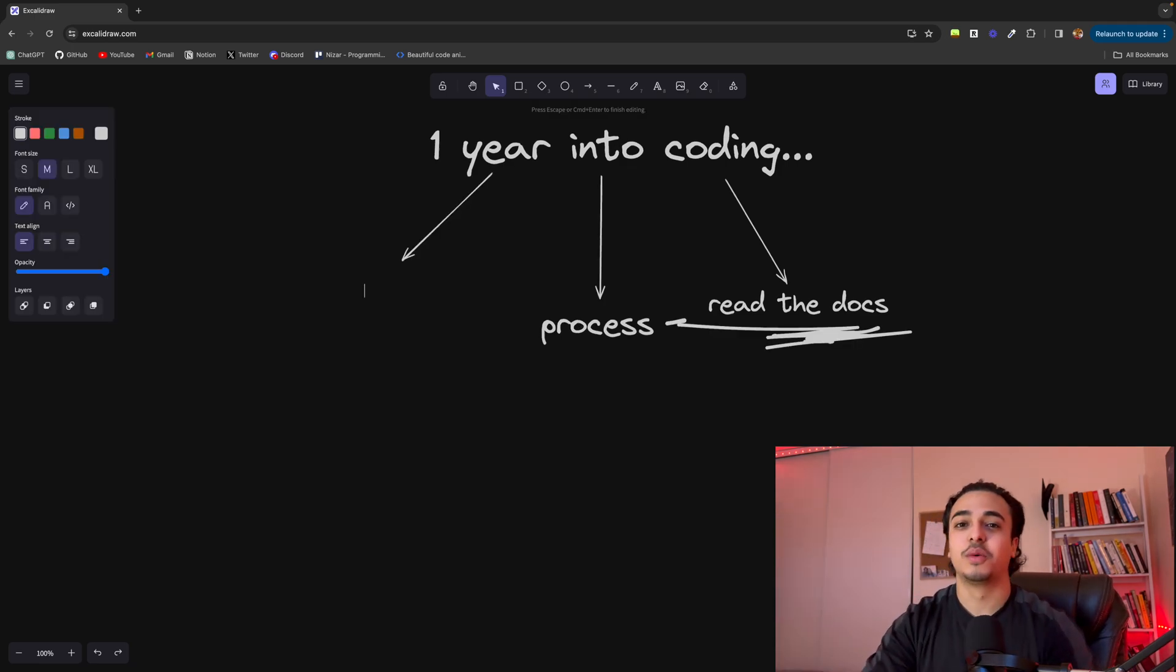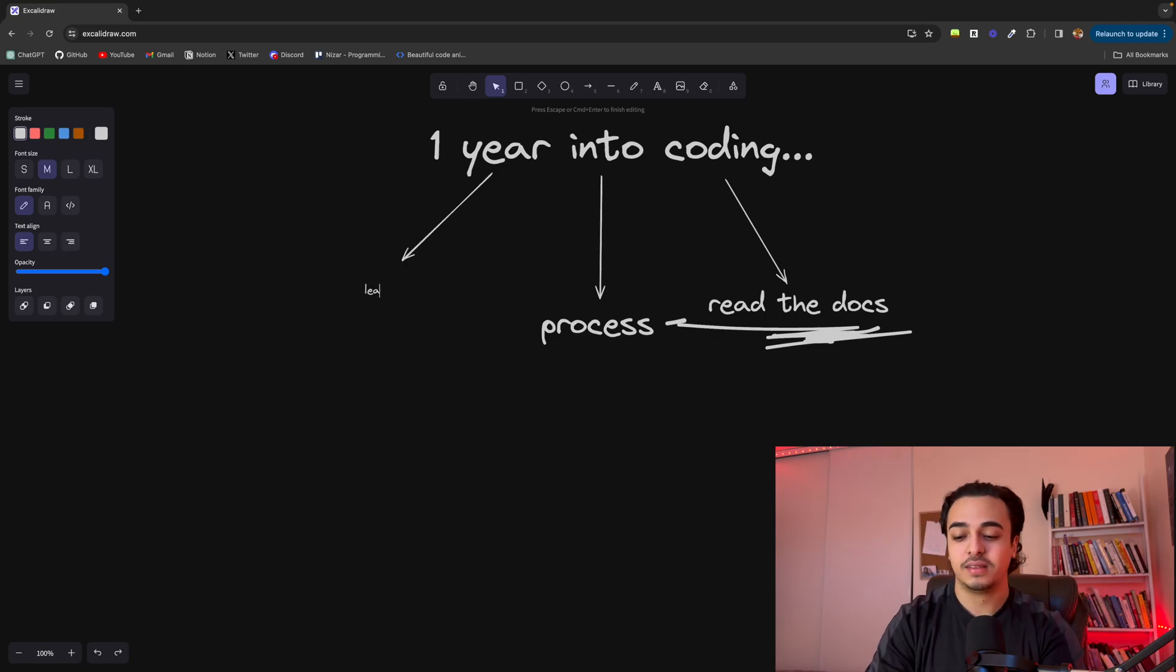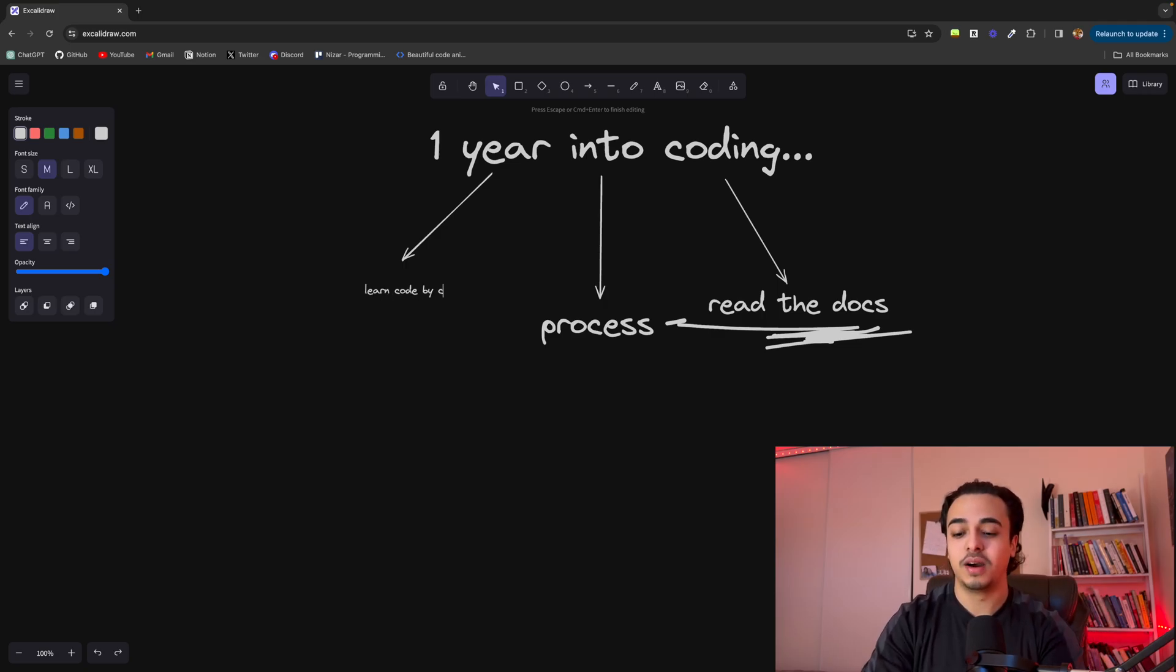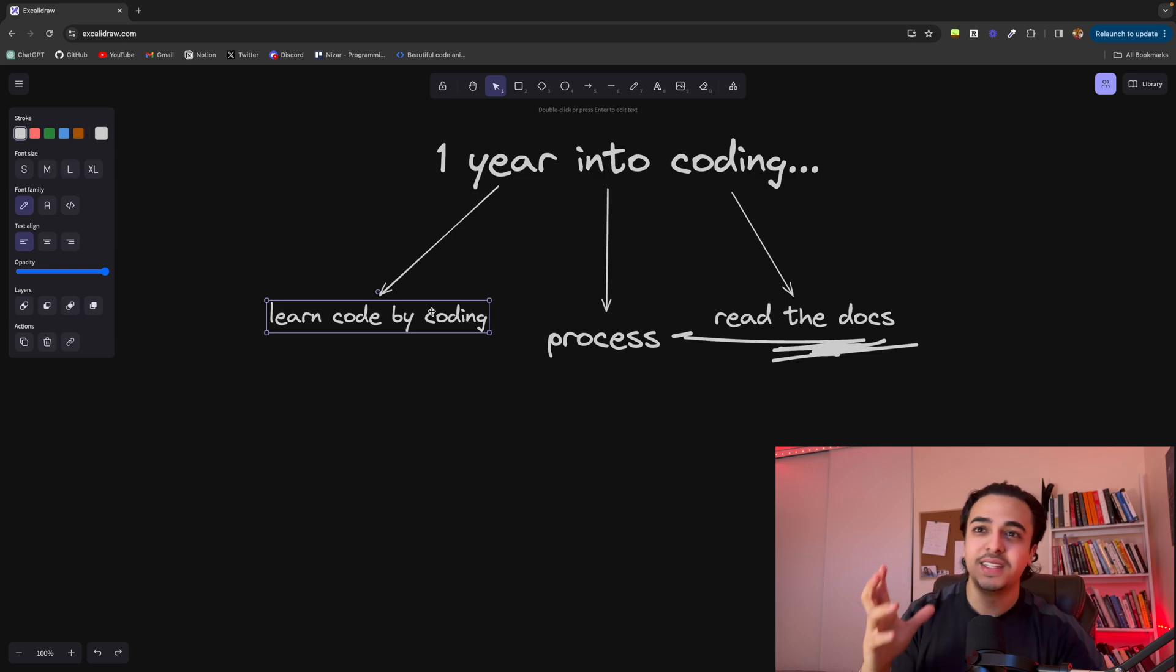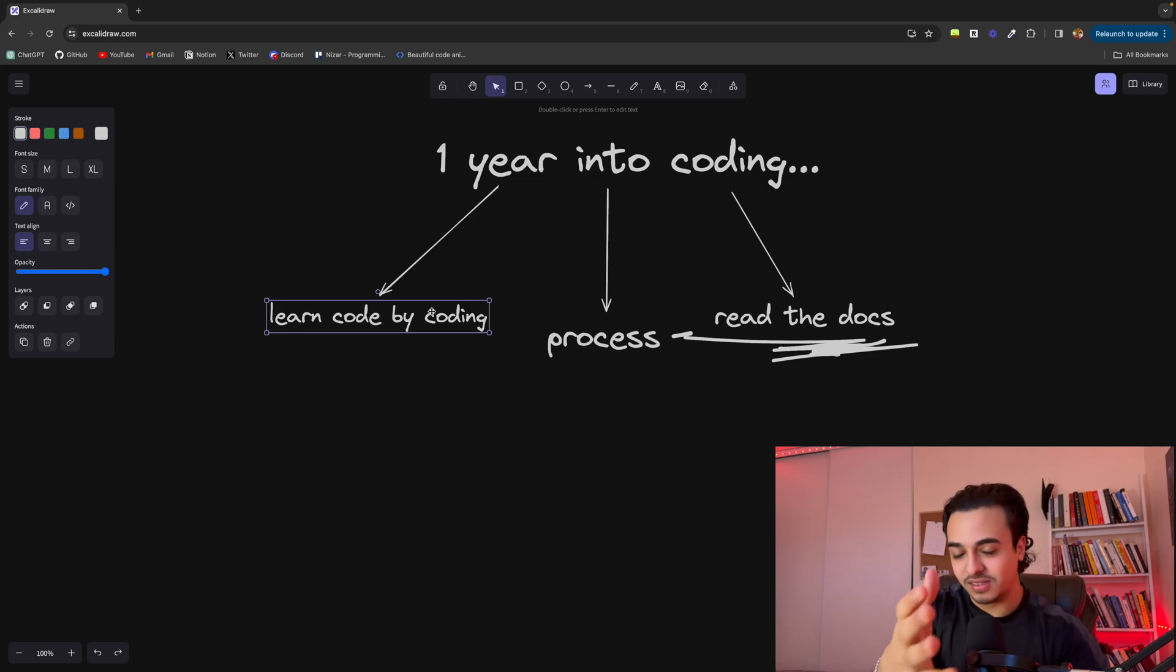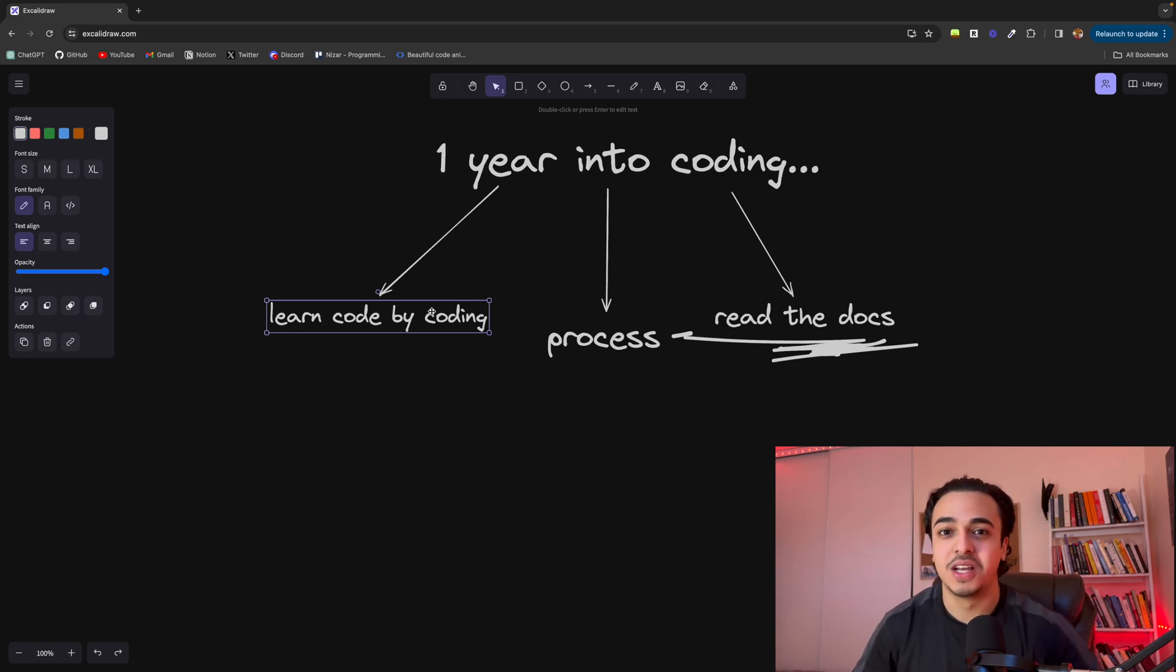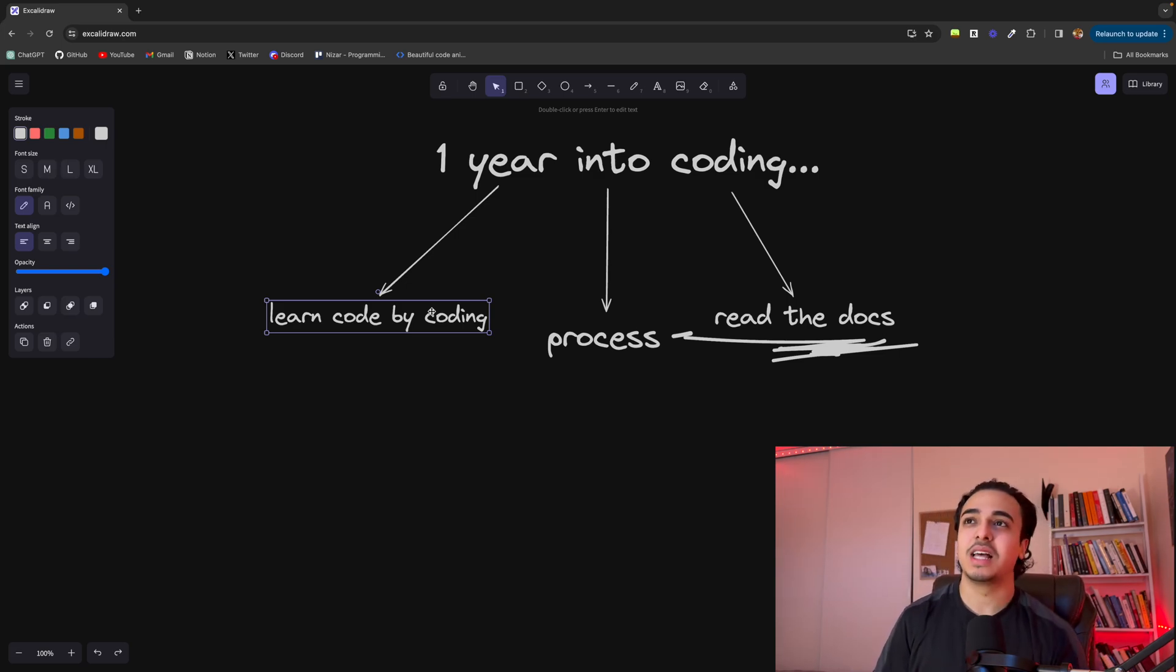Now the next thing I learned after one year of coding is that you learn code by coding. So what do I mean by learn code by coding? If you know anything about the channel, you kind of know where I'm going with this.